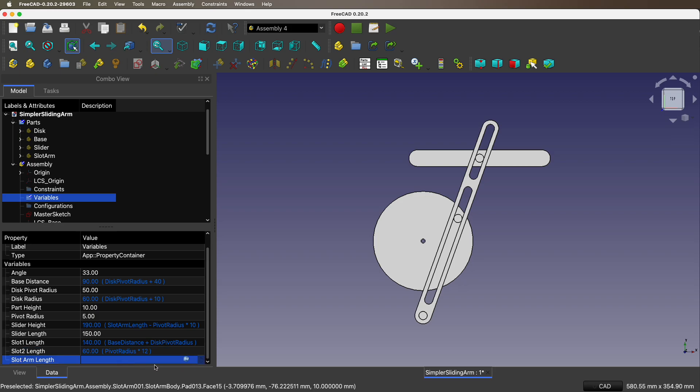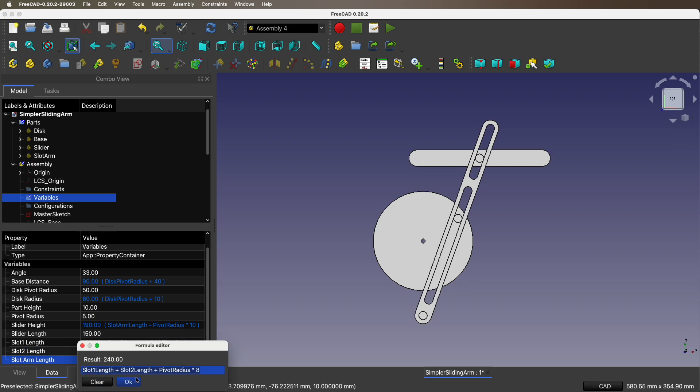And slot 2 length is pivot radius times 12. And then slot arm length itself, the whole slot arm - slot 1 length, slot 2 length, plus pivot radius times 8.